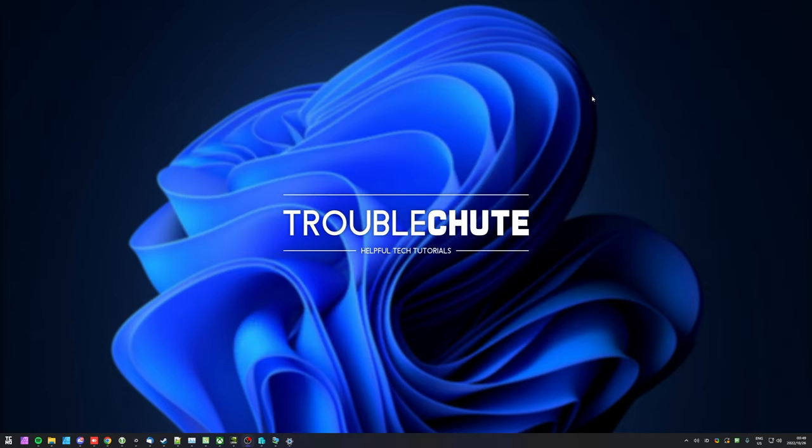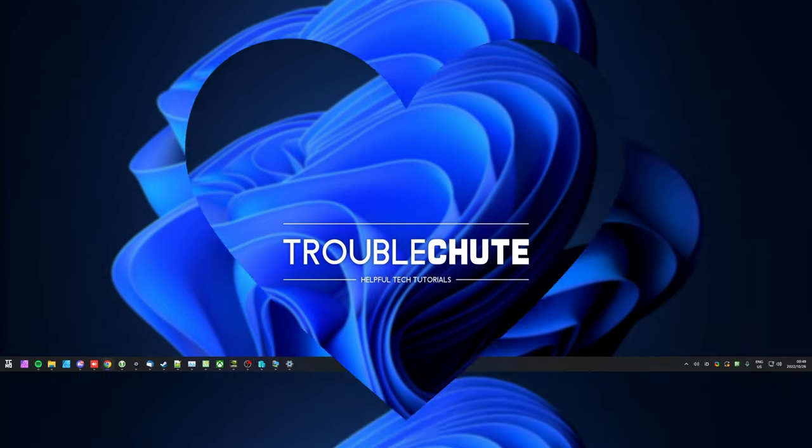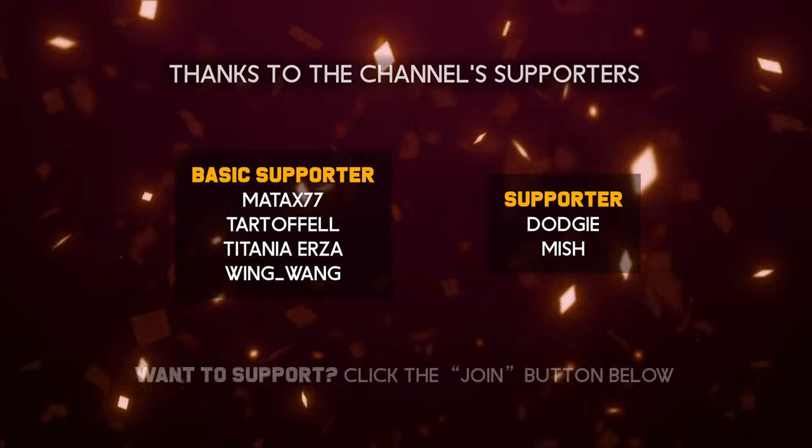Anyways, that's about it for this quick video. So thank you all for watching. My name's TechnoBe here for Troubleshoot and I'll see you all next time. Ciao! Thank you!